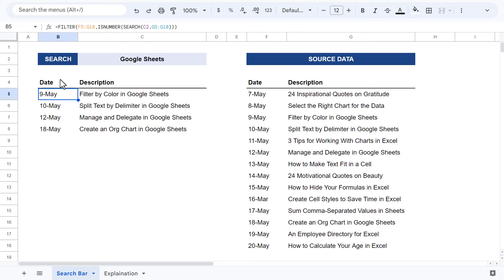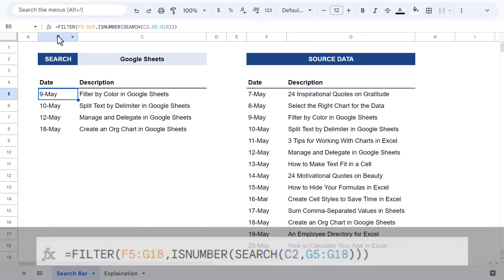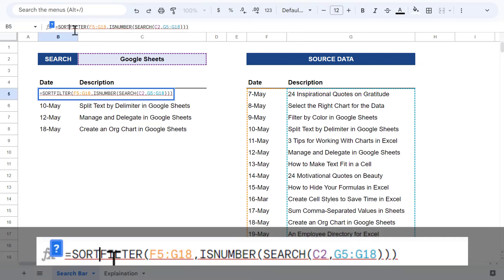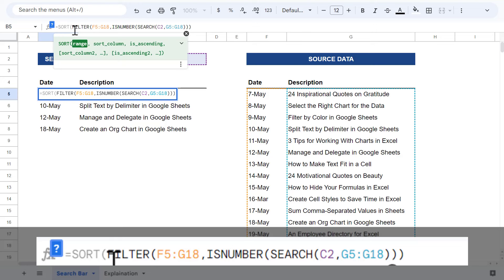So a super easy way to sort your results would be to wrap the filter formula inside of the sort function. Once you do that, you can add the column number that you want to sort by. So to sort by the descriptions, you can enter a 2 because the descriptions are in the second column.